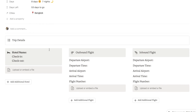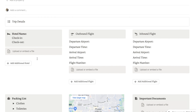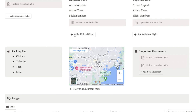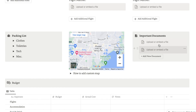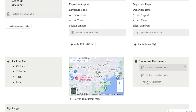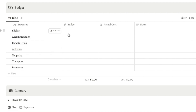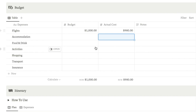Here is the actual trip template. I have key areas where you can input your hotels and even upload documents like your hotel reservation. I've got the same thing for your outbound and inbound flights, an area for your packing list, a map, and another area for any other important documents like visas that you might want to upload. This is really useful because you can keep all of your different documents in one place so they don't get lost. I've also got a section for budgeting so you can input your budget and then update it with the actual cost afterwards.